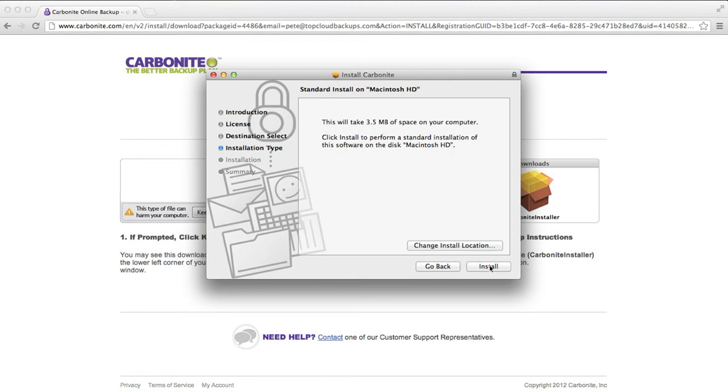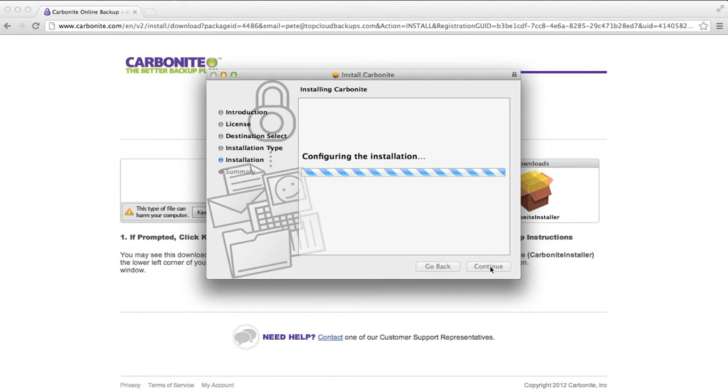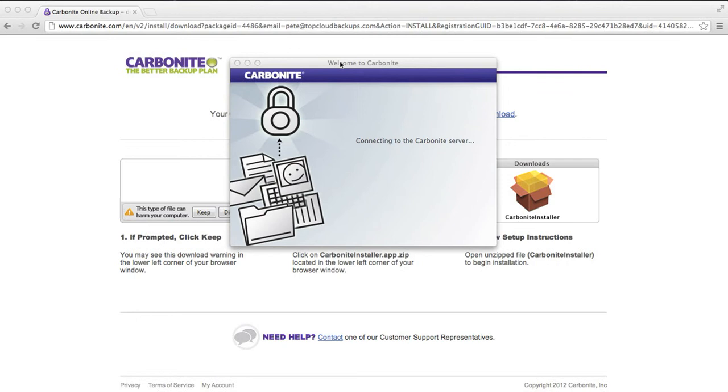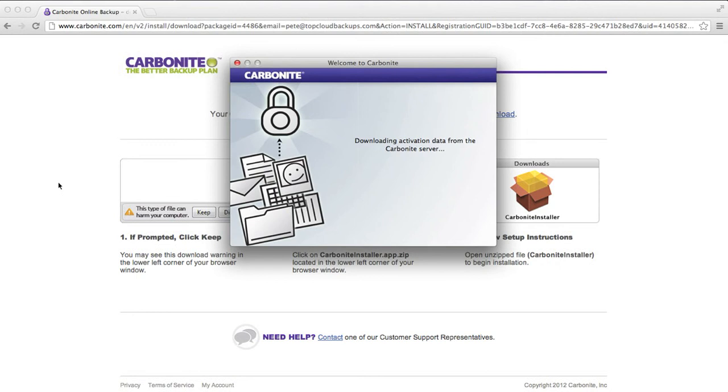The software is 3.5 megs which I definitely like. I've seen 30 meg software and most of them are definitely over 10 megabytes. So Carbonite definitely not very big. Just give the admin access and it's installed. Pretty good.